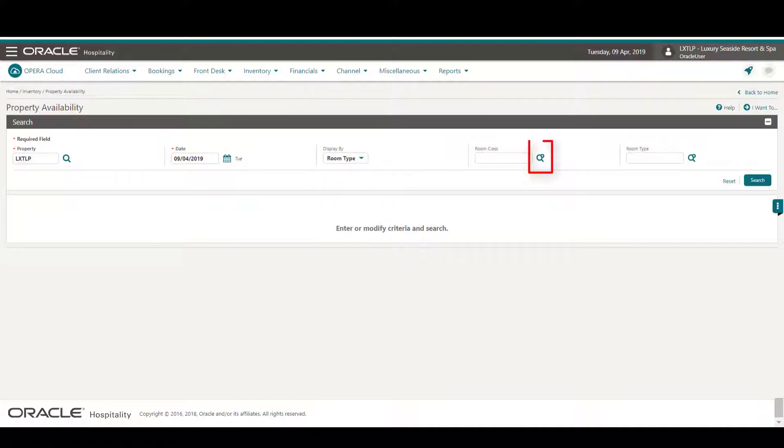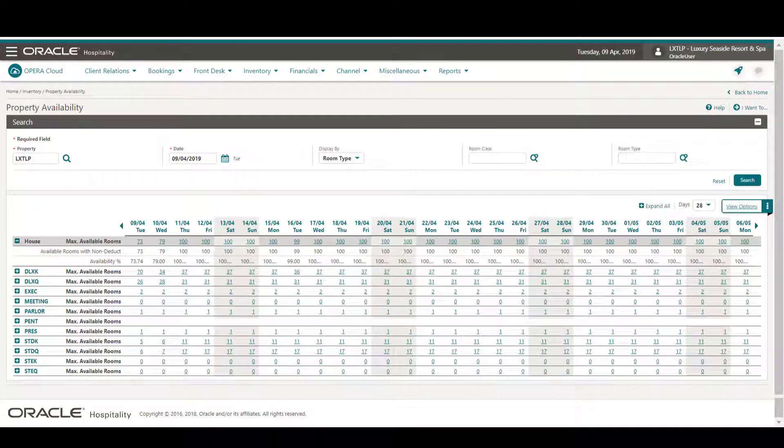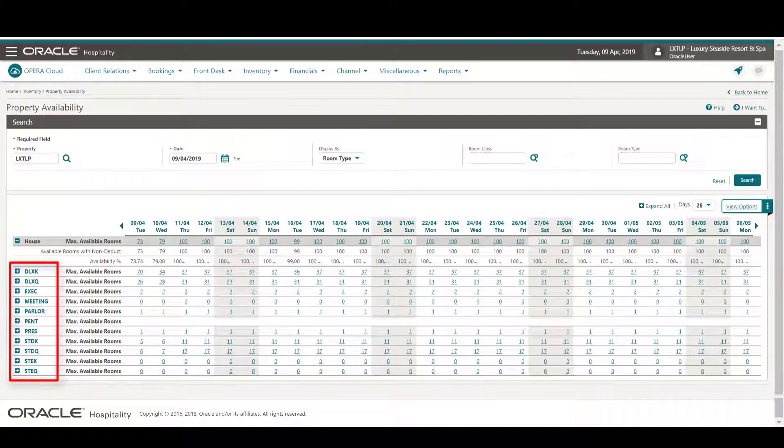Next, I click Search. Now I can view the property availability for 28 days. The list of room types displays on the left with each day displaying the maximum number of available rooms.